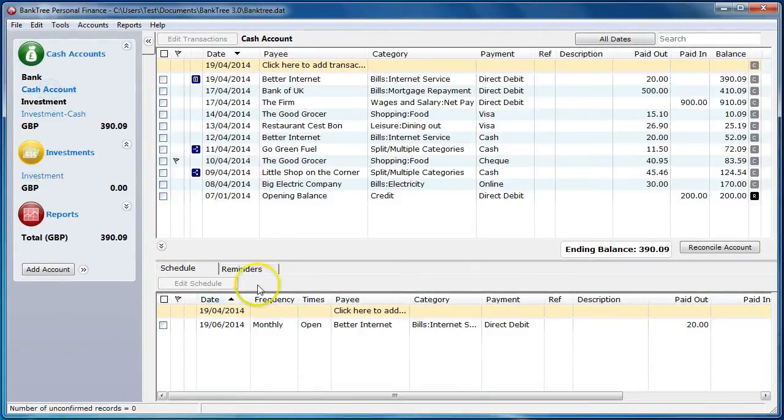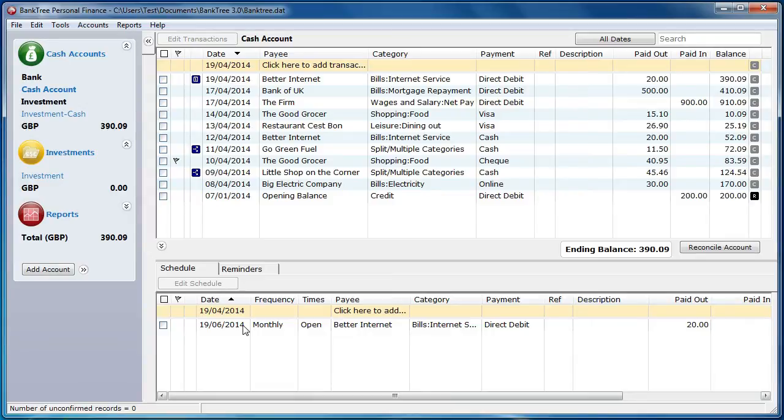When you delete a scheduled item, all the existing scheduled transactions in the account register are kept. However, if they previously displayed the calendar icon, they will now be shown as normal transactions.